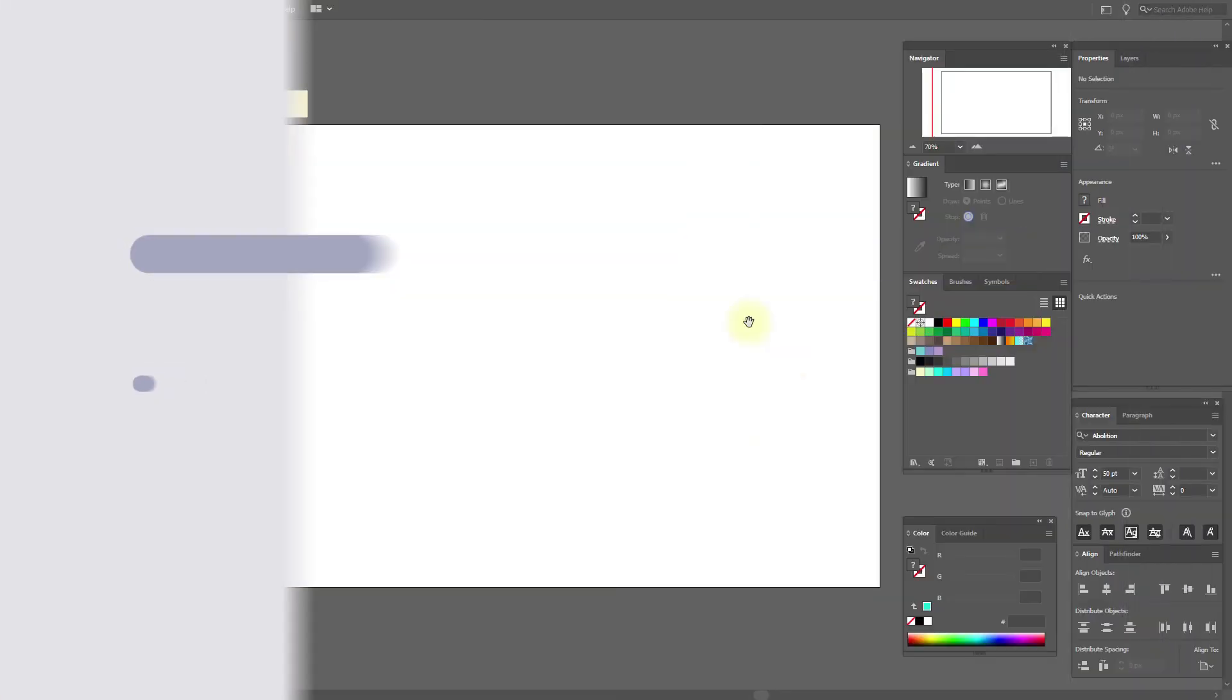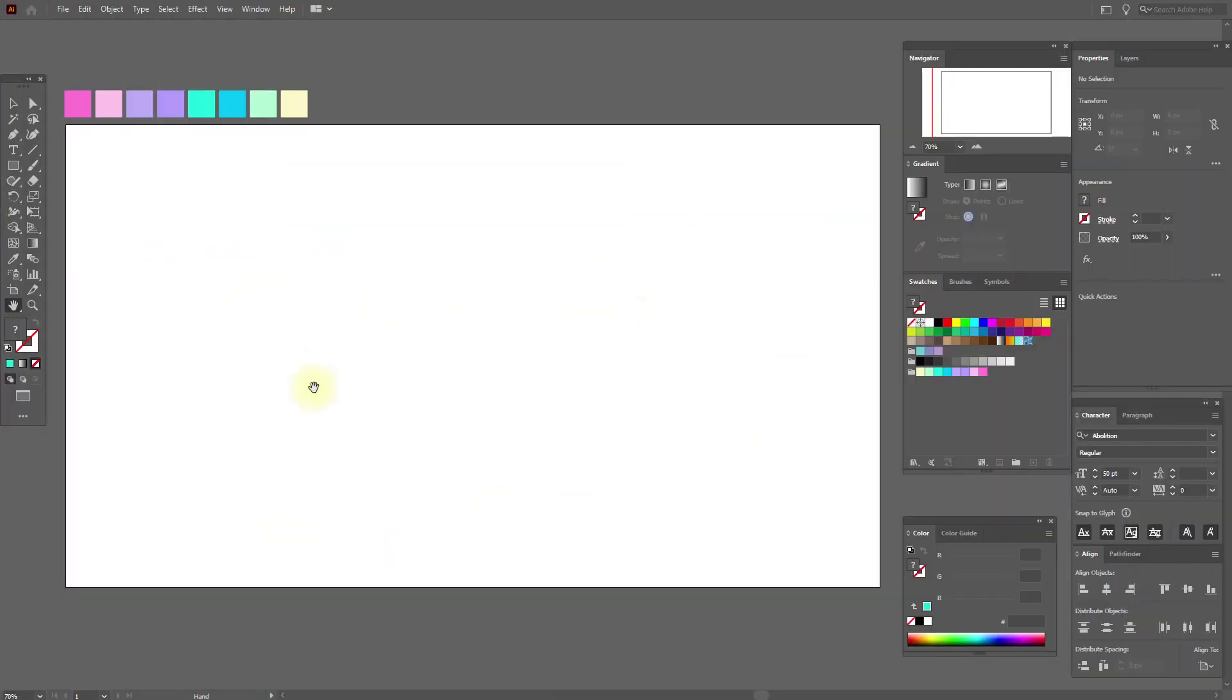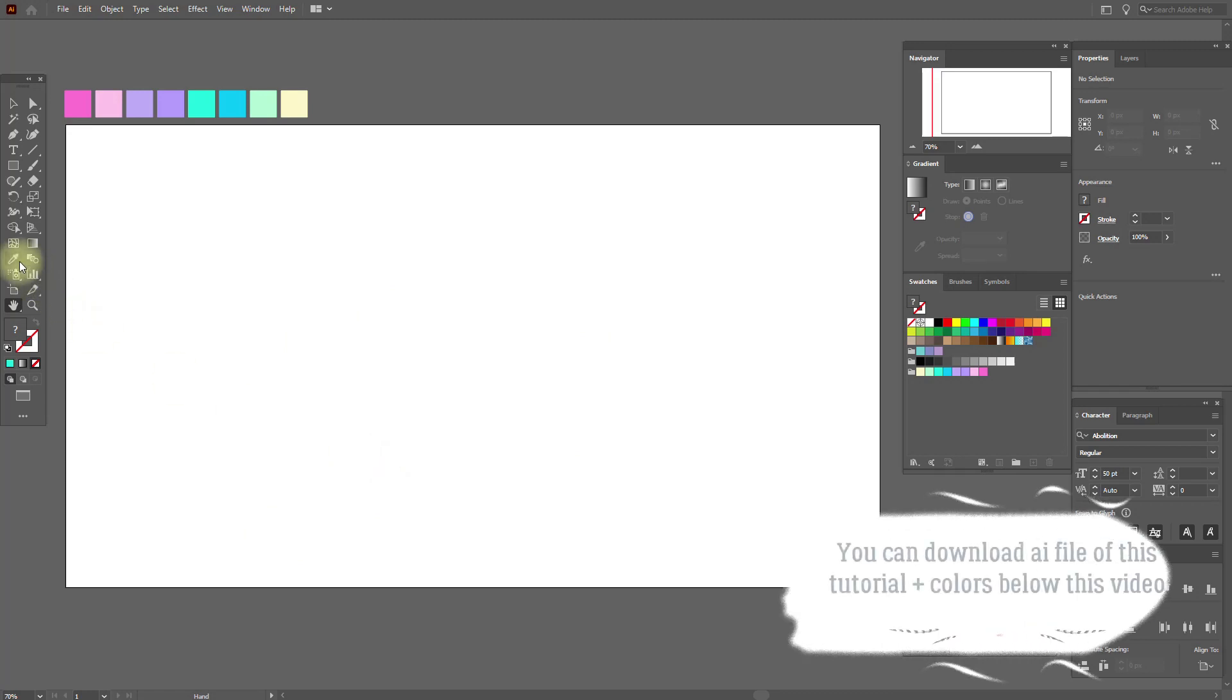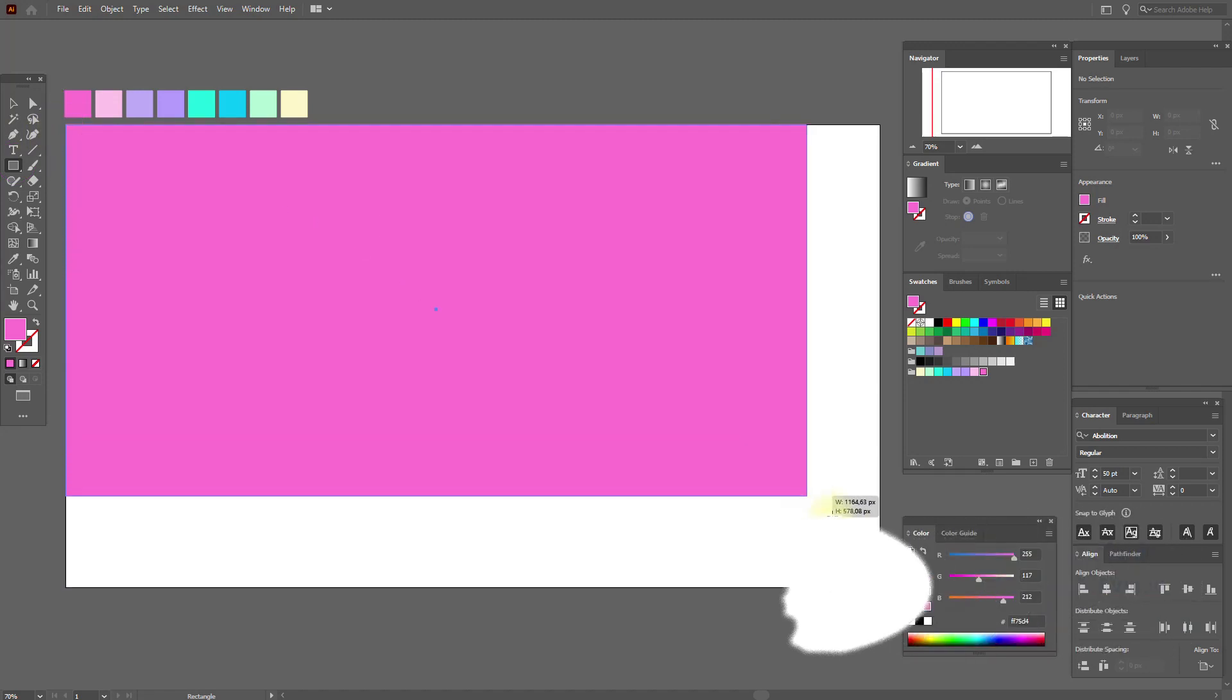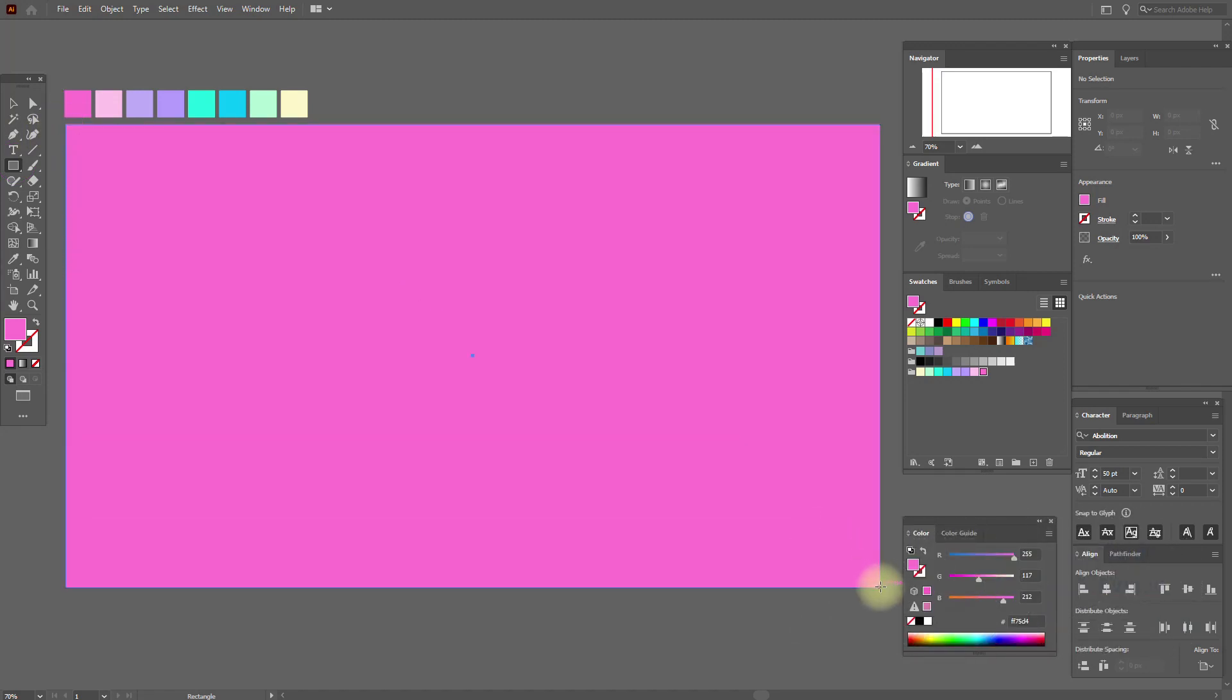Okay guys, let's start our tutorial. Select any color, for example pink, and the rectangle tool, and let's draw a rectangle.